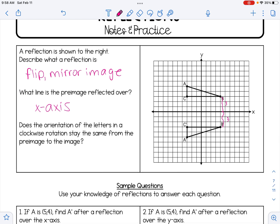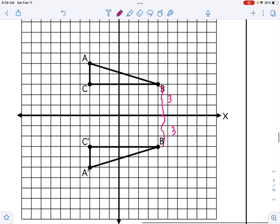It also asks us: does the orientation — meaning the order of the letters in a clockwise rotation — stay the same from the pre-image to the image? The answer is no. Orientation is not preserved under a reflection. Rigid motions preserve distance and angle measure, but not all rigid motions preserve orientation. In the pre-image going clockwise: A, B, C. In the image going clockwise: A, C, B. The order has changed, so orientation is not preserved.